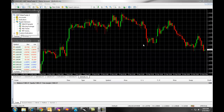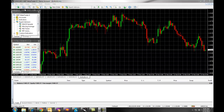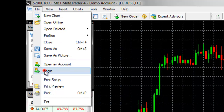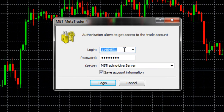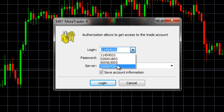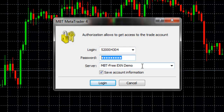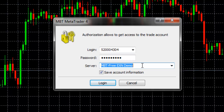To log in to your free EXN demo account, click on File, then Login. Enter your free EXN demo account number — this will begin with a 5-2. Enter your website password and choose the MBT free EXN demo.